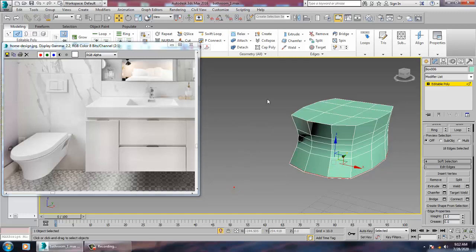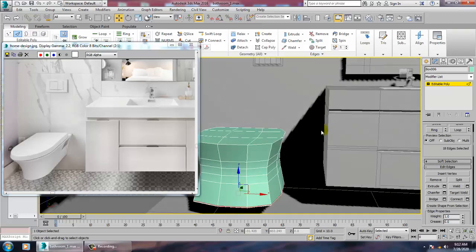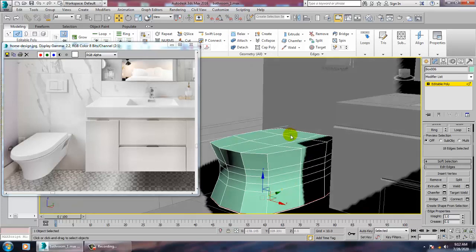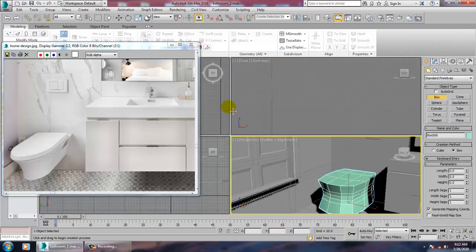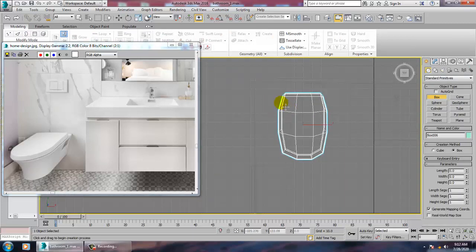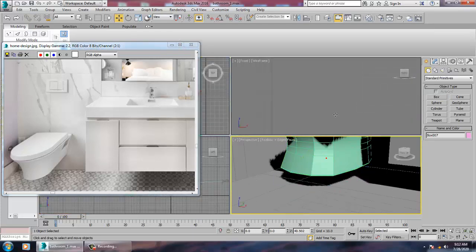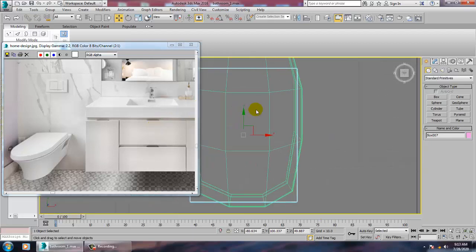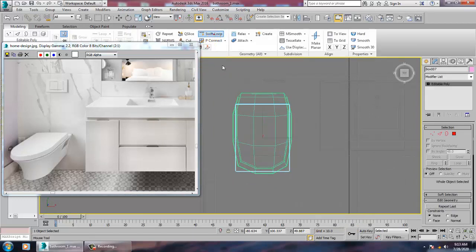Click OK, right-click and isolate. Now what I can do over here is go again on top of it and just create a box in this way. Push this up, go to the top view, right-click, convert to editable poly, and go into the swift loop.